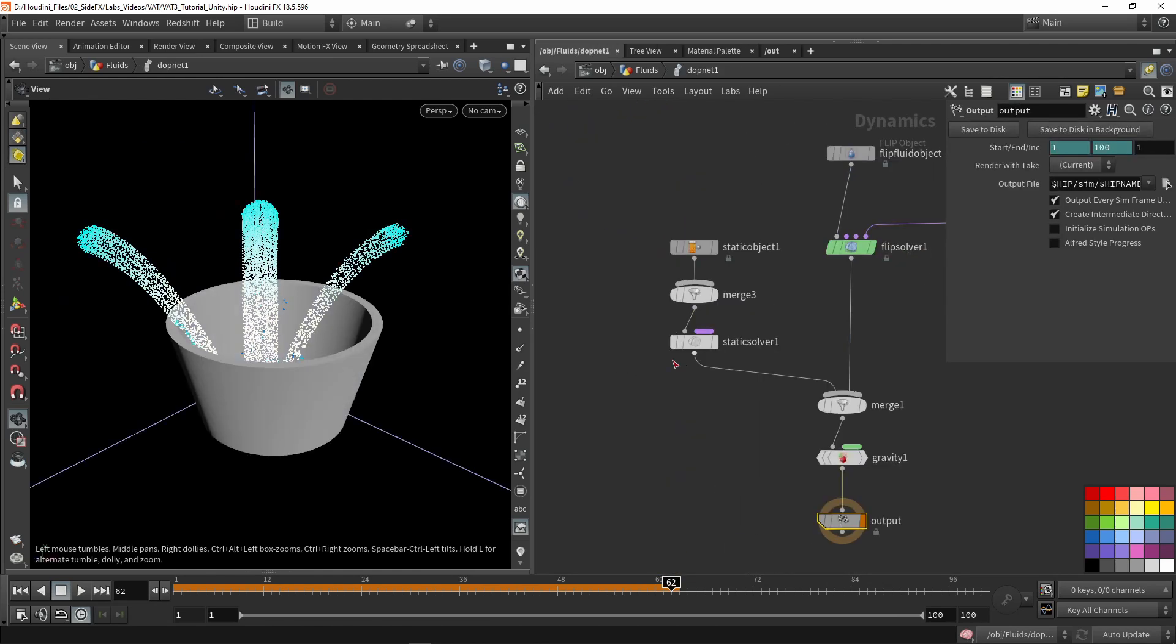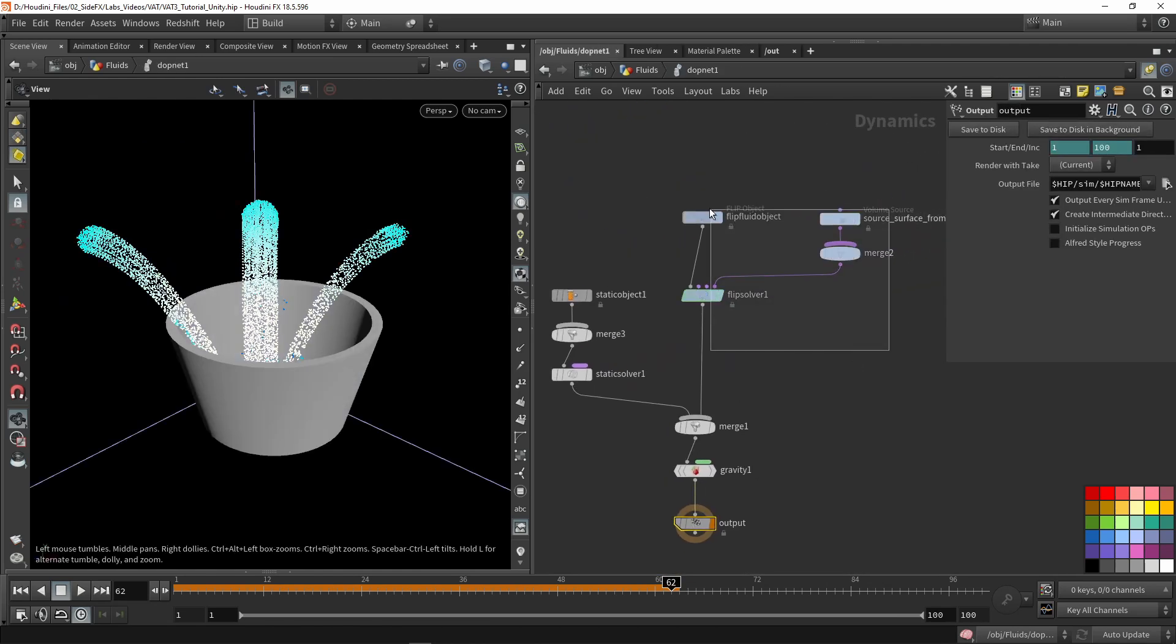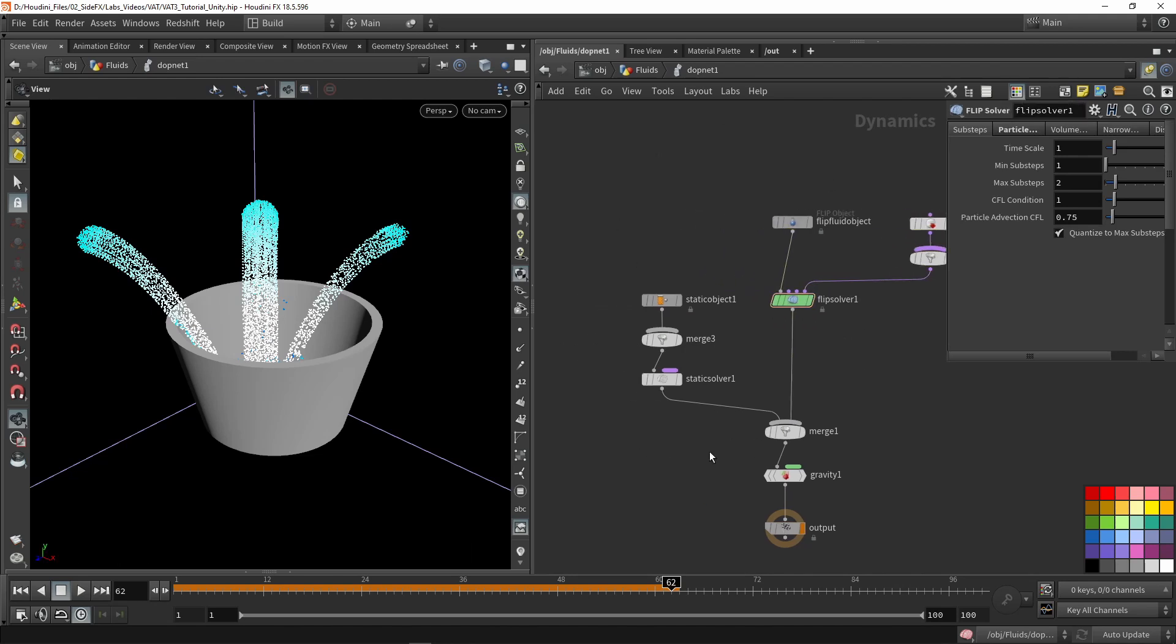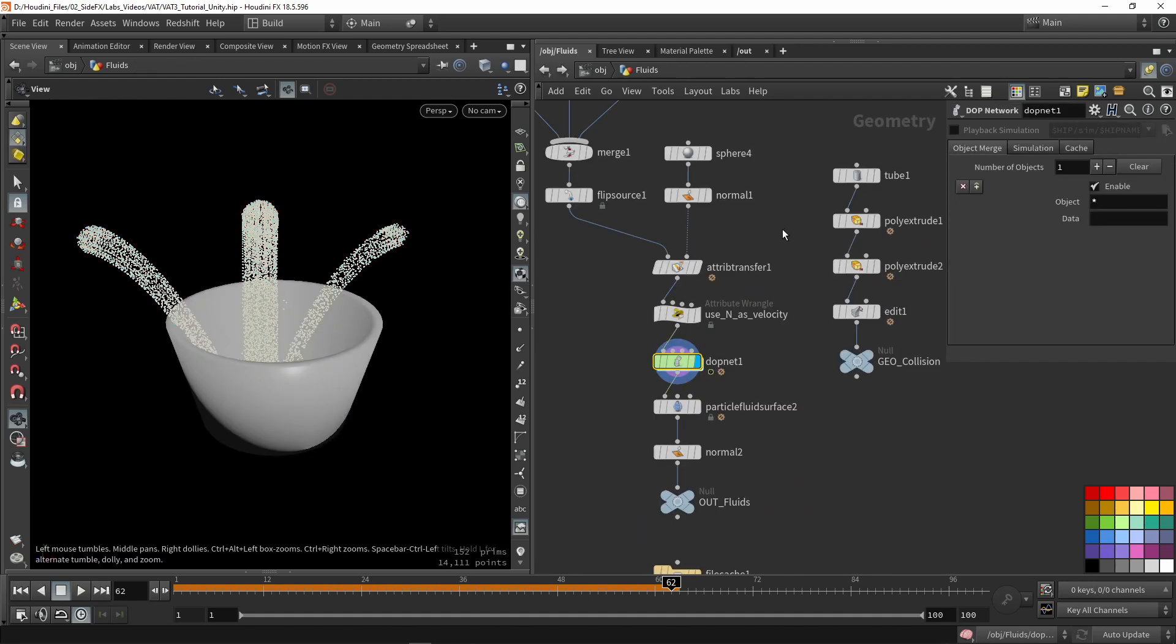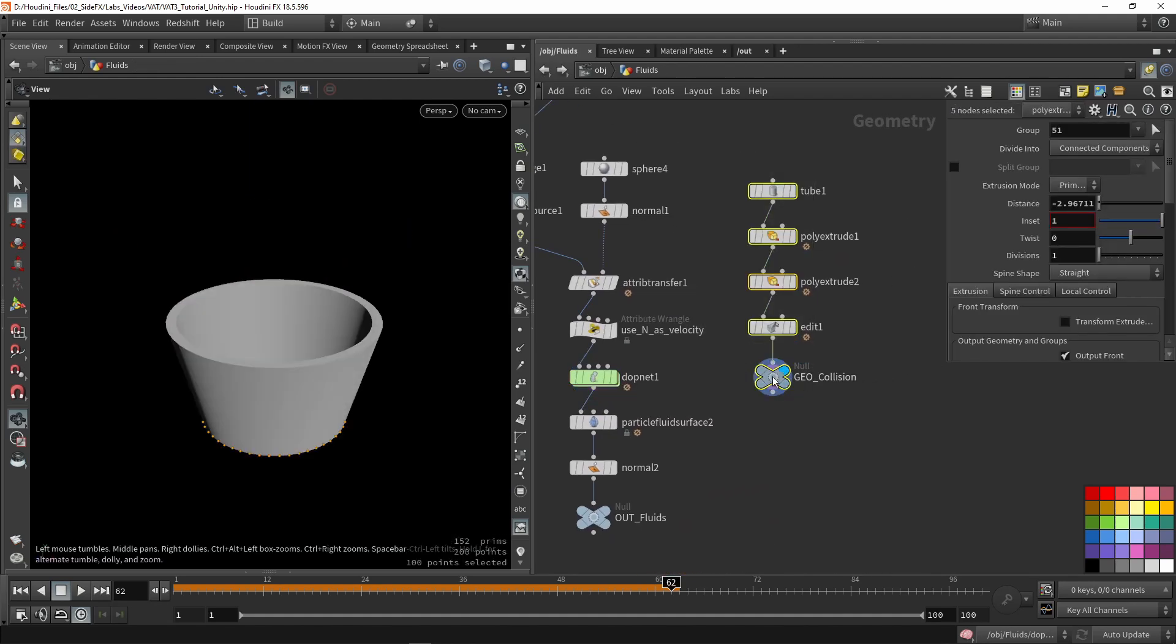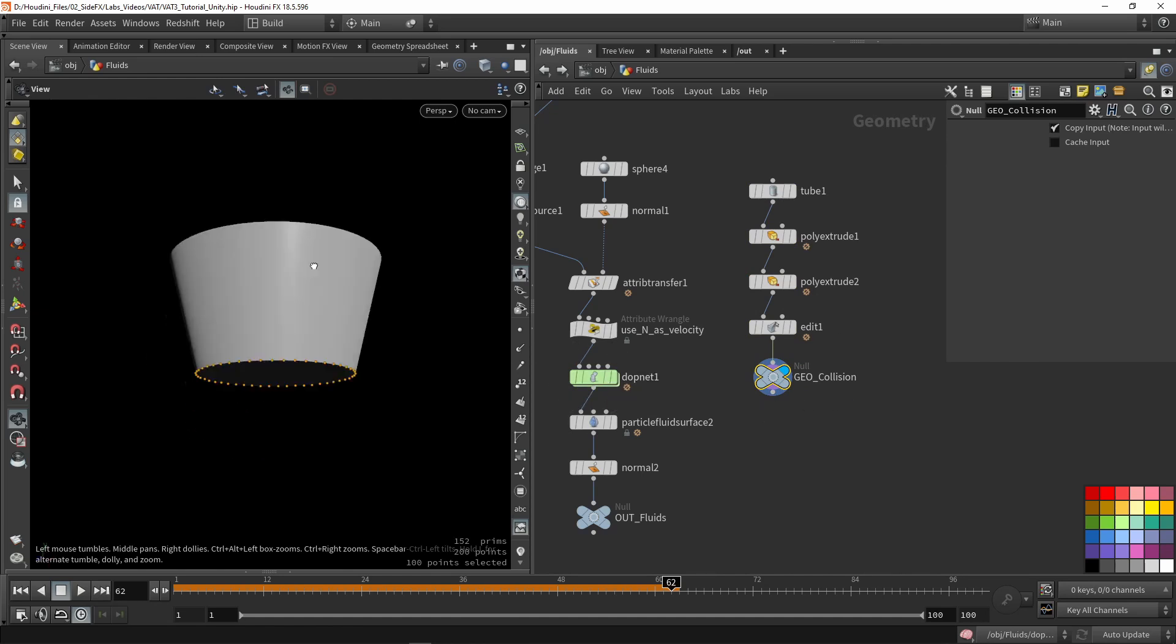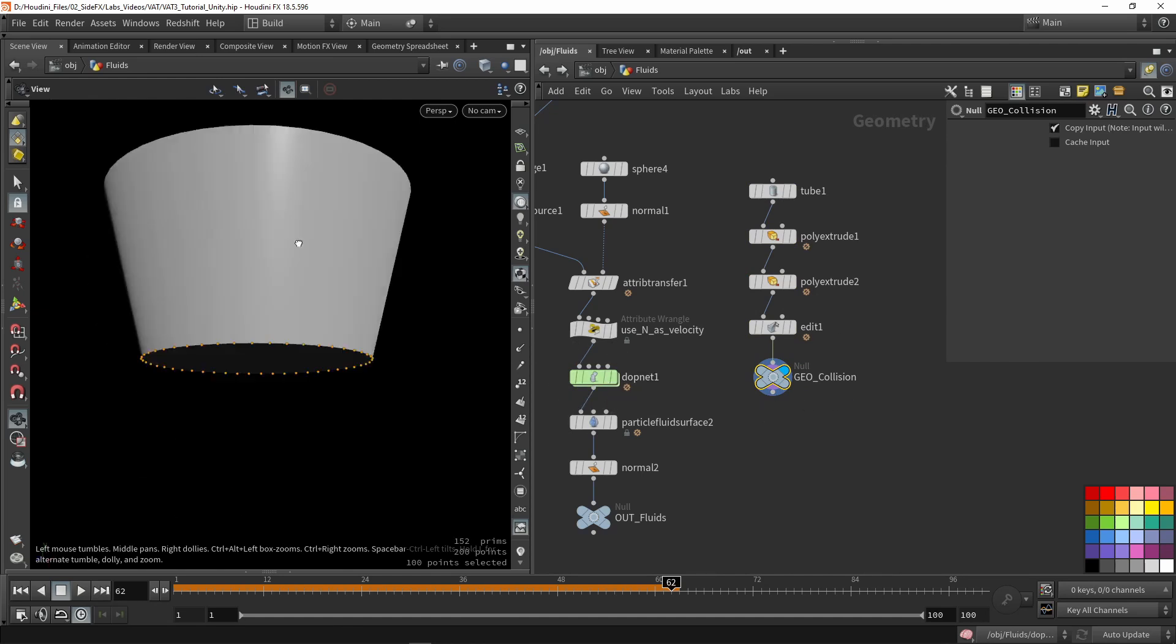In the particle or DOP network here, we have our actual fluid objects, and then I also have my collision object or static object. So the static object is basically this here. I'm using a null node to reference that in there, just like a basic class.